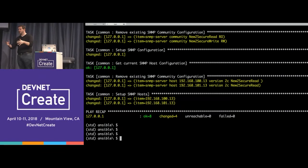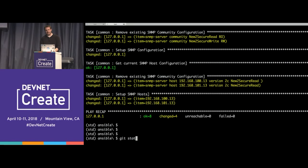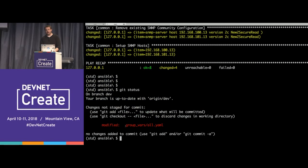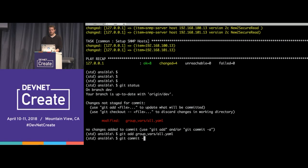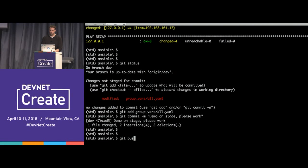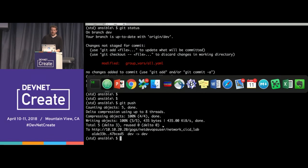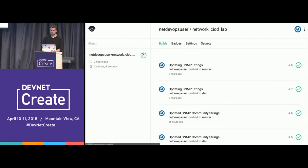The next step in a network-as-code CI/CD fashion is to check this into source control. Running 'git status' shows I've modified the group_vars/all.yaml file. I run 'git add group_vars/all.yaml' then 'git commit -m "demo on stage"' to lock the change in git. Then 'git push' sends the commit from my local laptop up to Gogs, which will kick off a build on my build server.